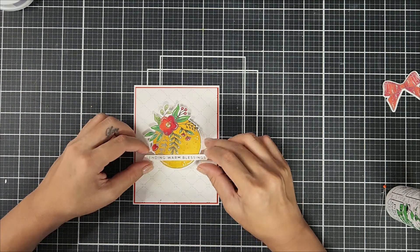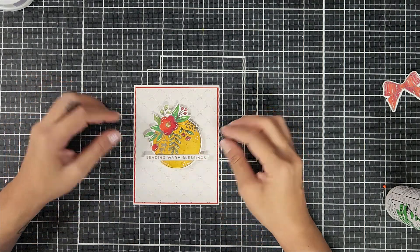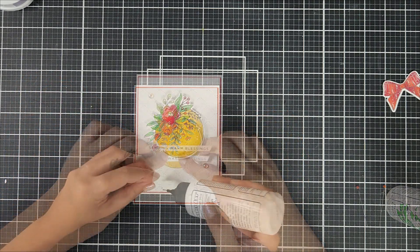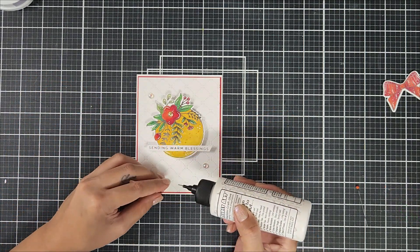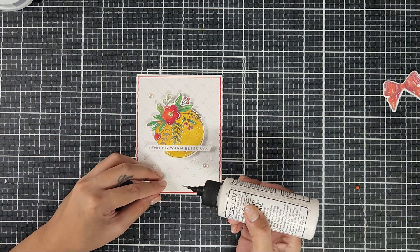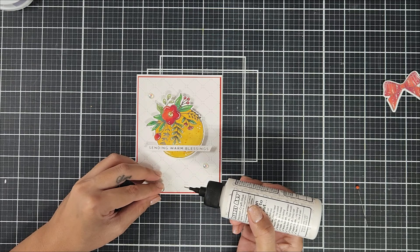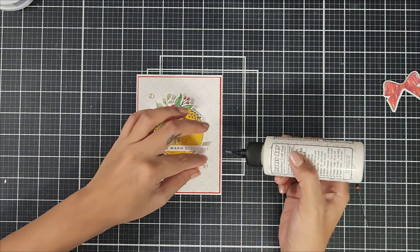Now going in with some embellishment, I placed that throughout the card panel. Okay, and that completes the card.